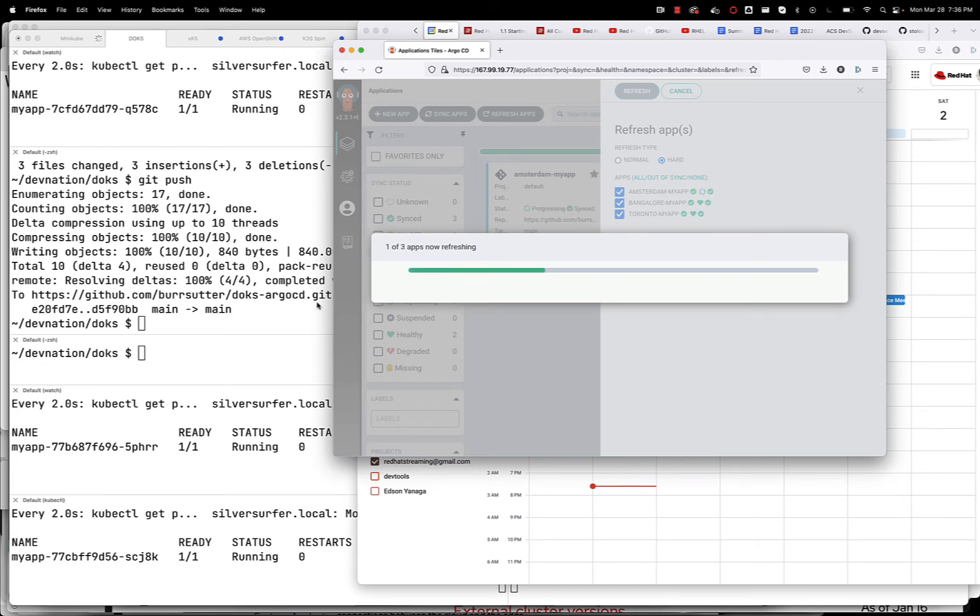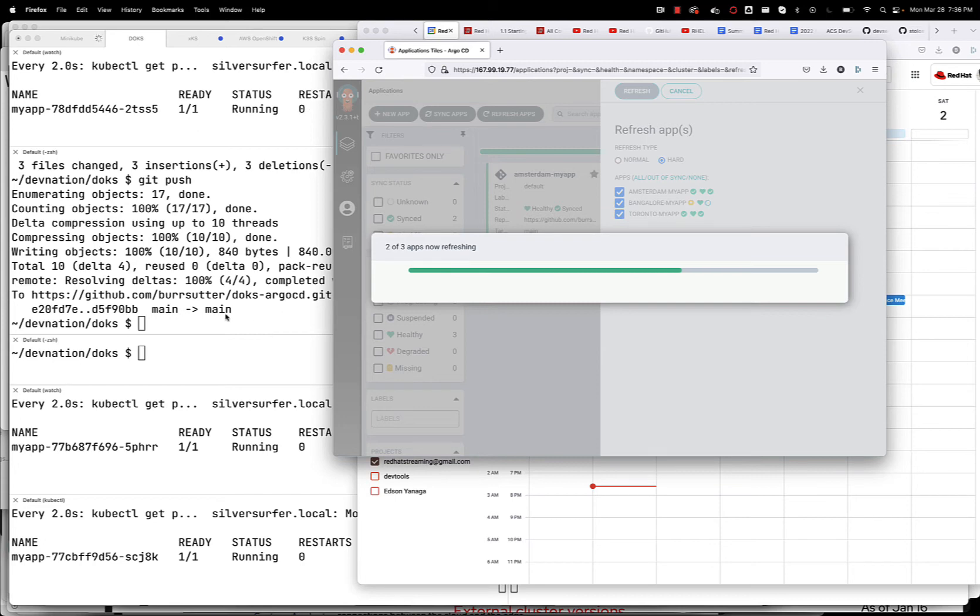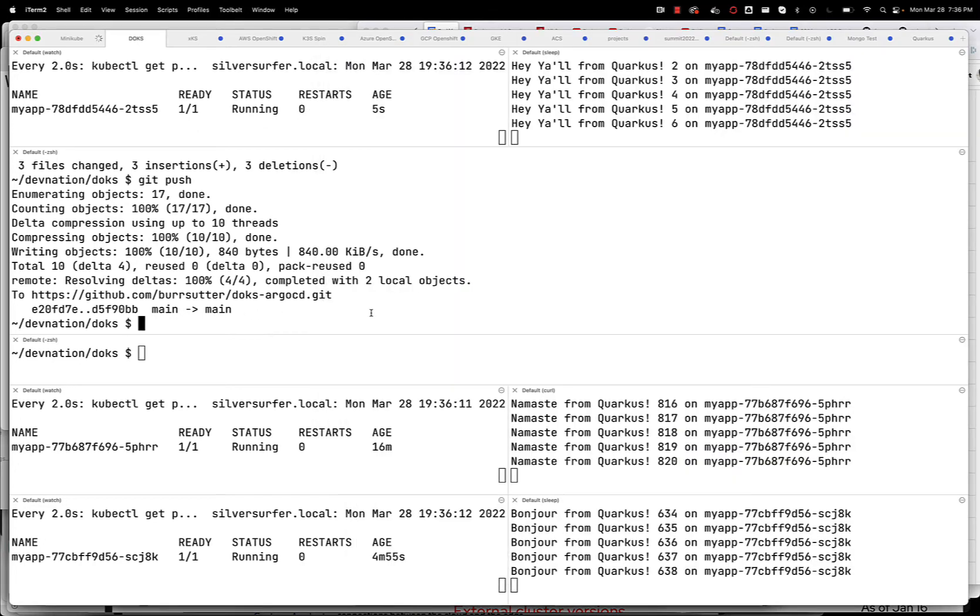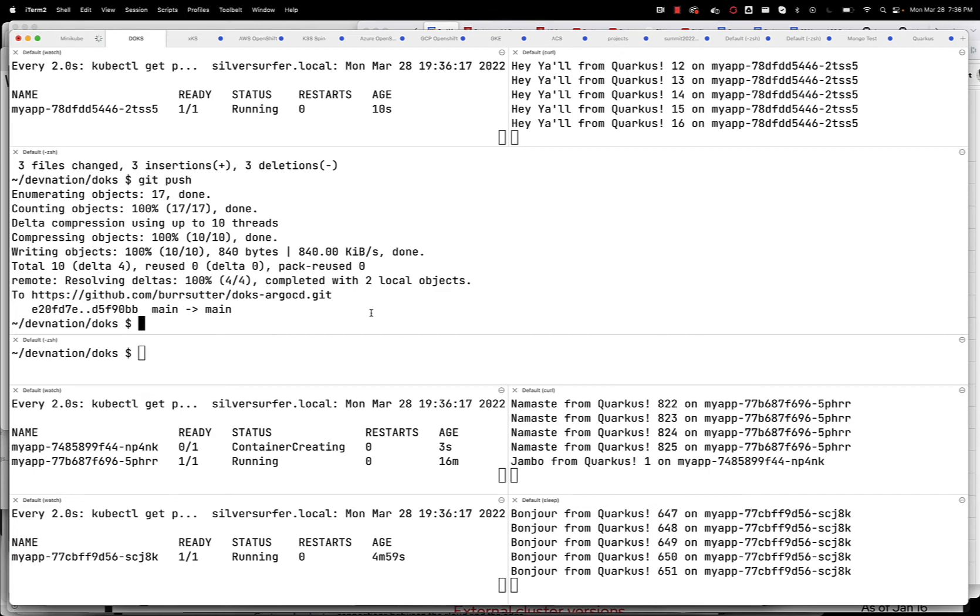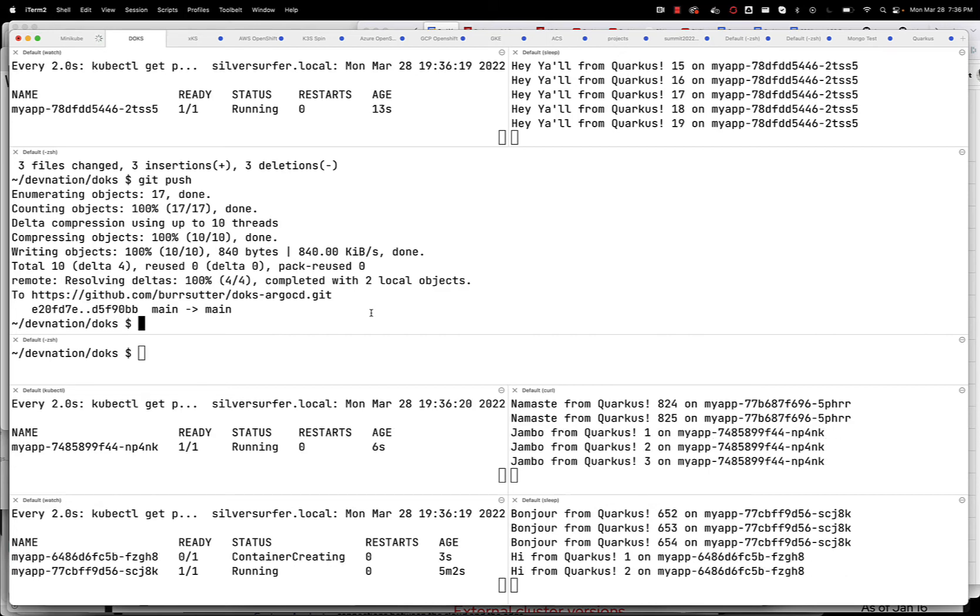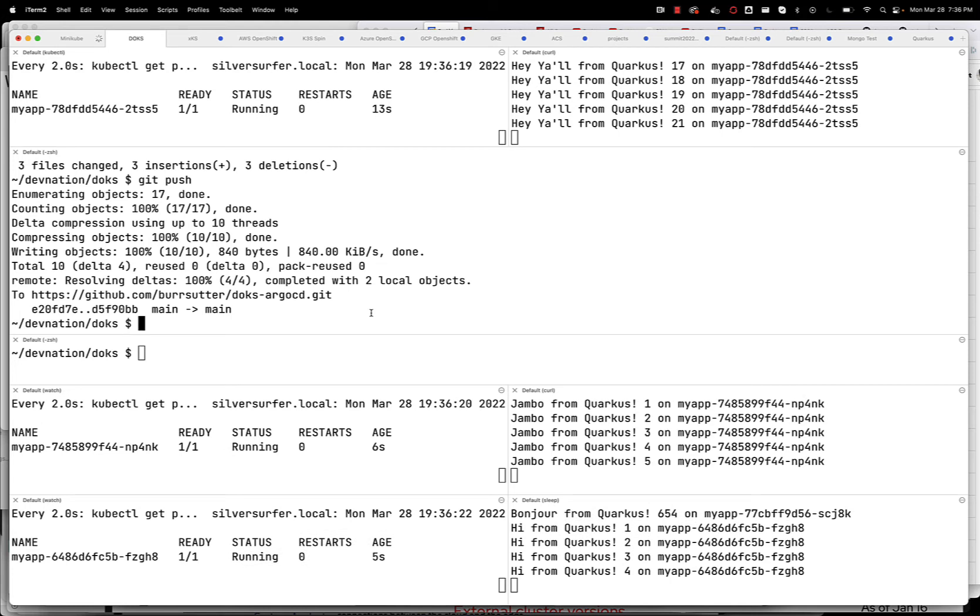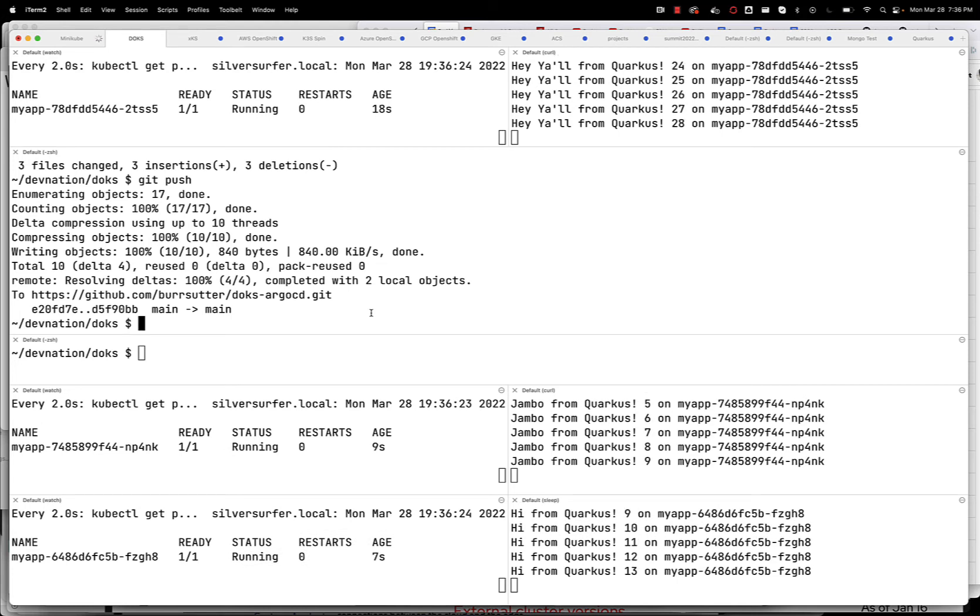Basically it's going to go up to the GitHub repo, see that things have changed now in that main branch that I have there, and as it realizes things have changed, it's gonna realize that things need to be updated out in the wild. So you can see Bangalore is getting updated right there, now it says Jumbo, now Toronto says hi, and hey y'all for Amsterdam. So we made those changes roll right out.